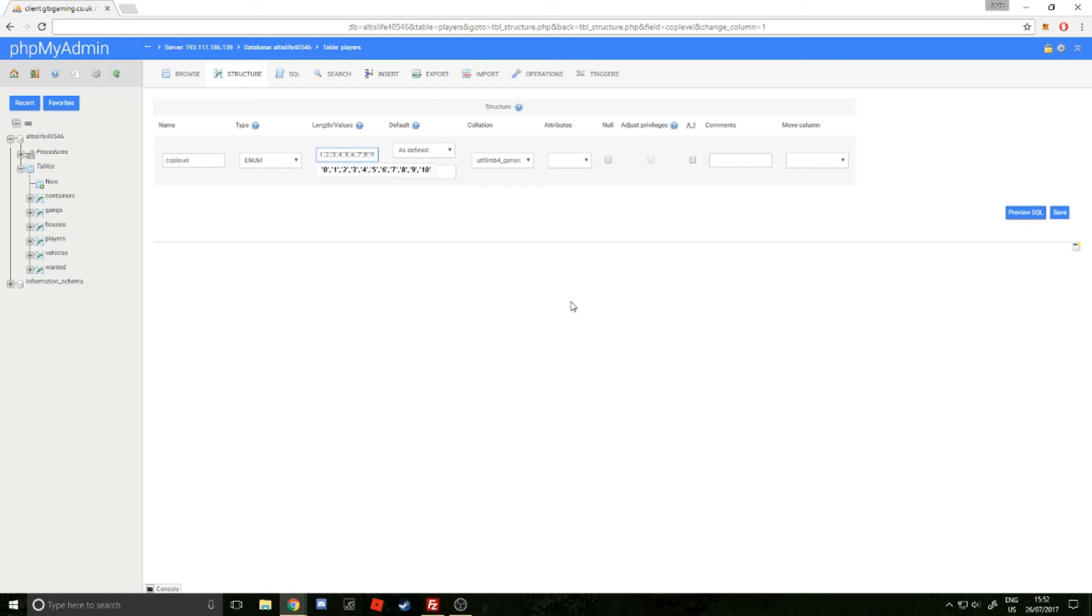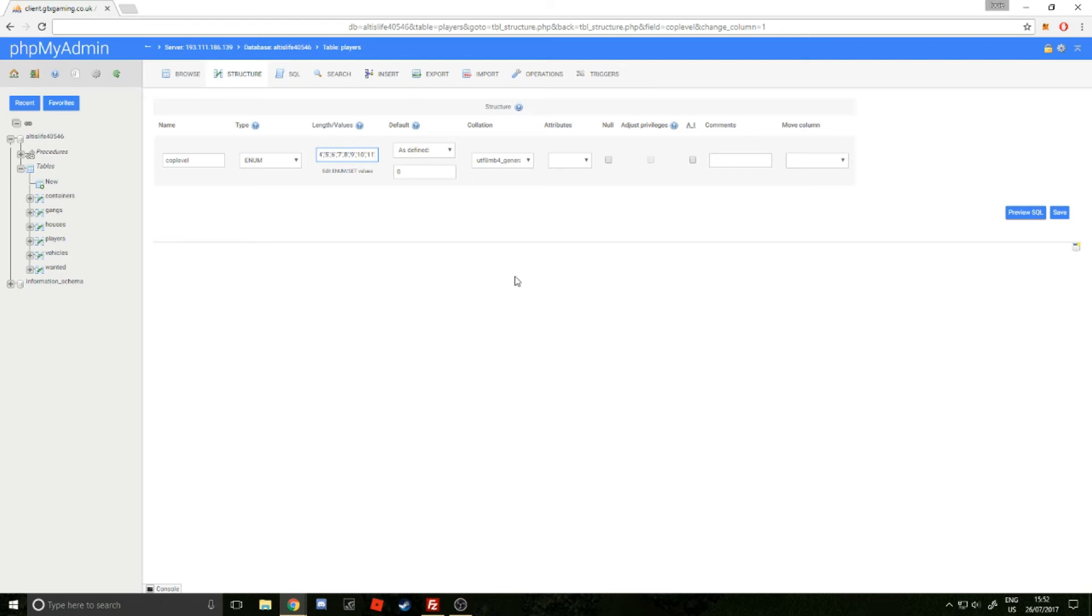I'm just going to add ranks up to 11 for the sake of this example. So comma, apostrophe, 10, apostrophe, comma, apostrophe, 11, and then apostrophe. There we go. Now if we click Save.